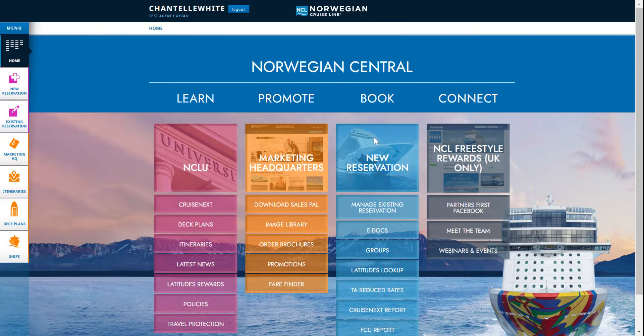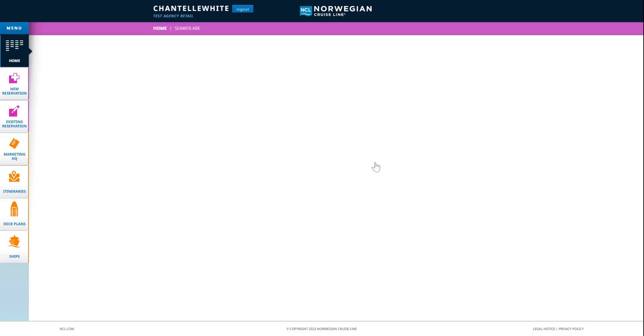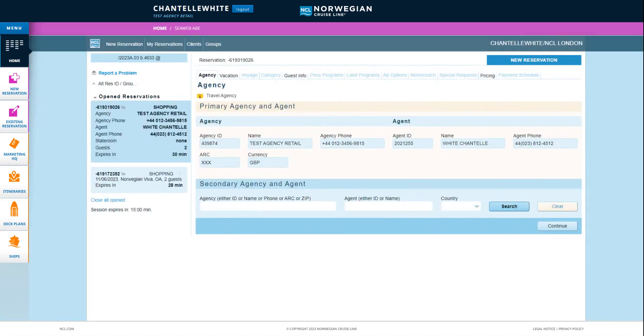Under the book column click new reservation. Go to new reservation and check your agency information is correct and click continue.